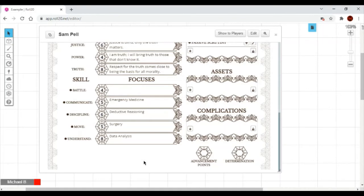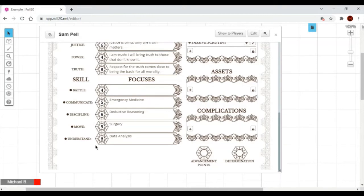Step three, skills. You can see here there are five skills in Dune: Battle, Communicate, Discipline, Move, and Understand. Sam's primary skill, as already discussed based on his archetype, is Understand, while his secondary skill is Discipline.